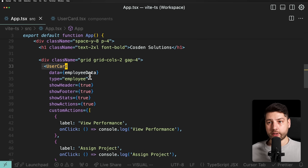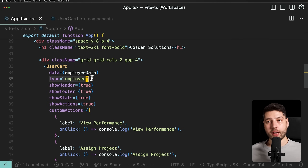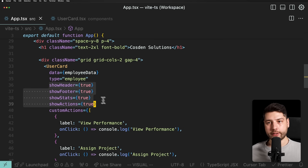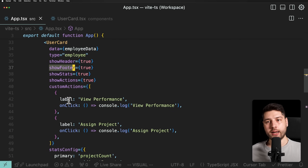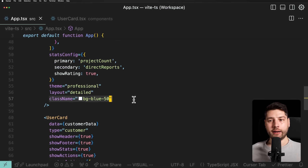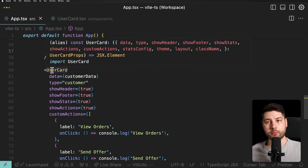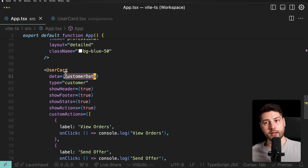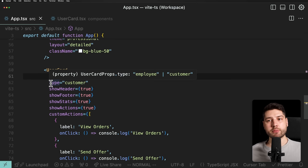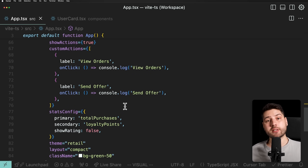If you look here, that's kind of what this component is doing. We're passing employee data as the data property of the user card, then specifying that the type of this user card is 'employee', and then passing all these properties to show the header, to show the footer, the statistics, and so on — plus some custom actions, some configuration, a theme layout, and optionally a class name. And then we have another instance of the same user card component, where we're passing customer data as the data property and specifying type 'customer', then passing all those same props specific to the customer.